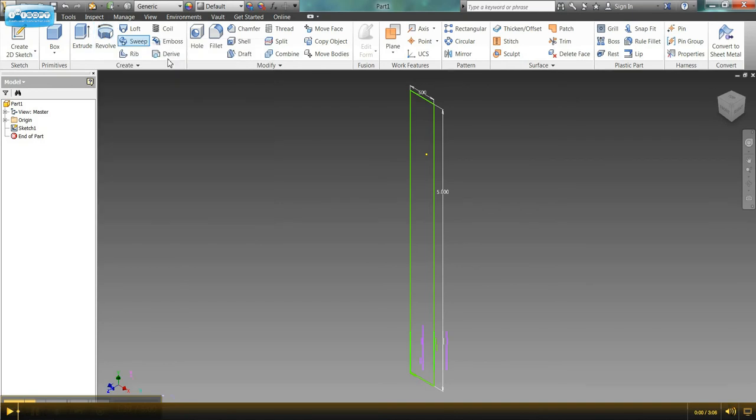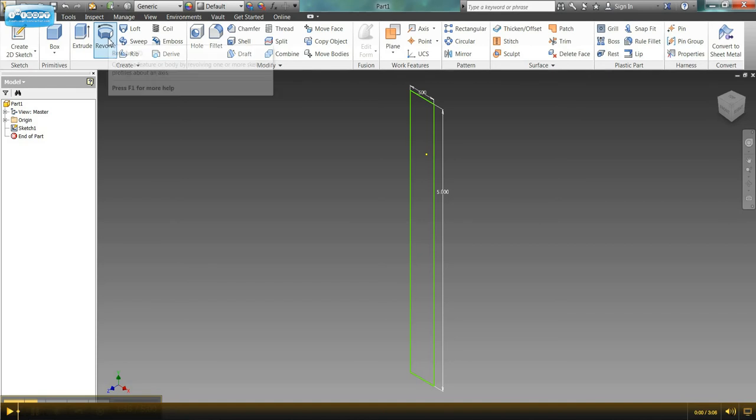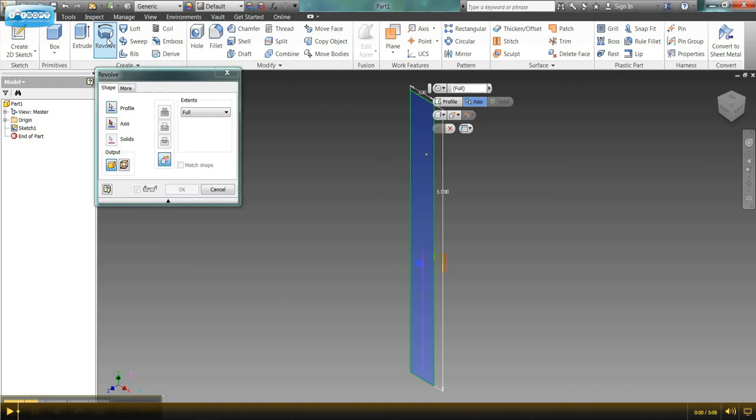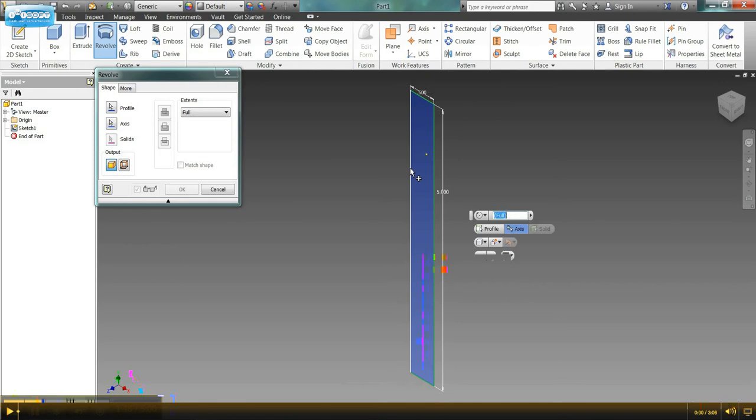And we're going to revolve this rectangle around the axis to make a cylinder. So I'm going to click the revolve function. And now it's asking me which axis do I want to revolve the shape around. And I'm going to go with this axis right here. So I'll come over, select the axis.